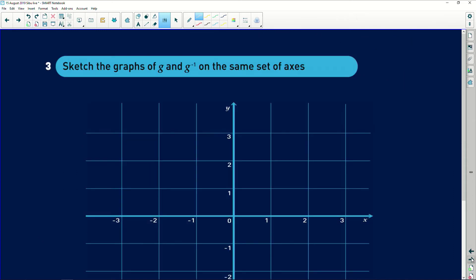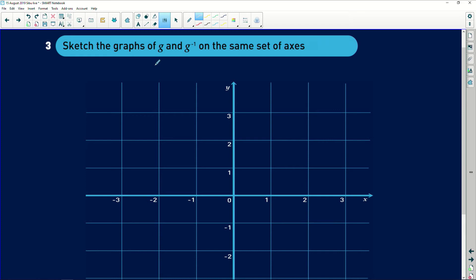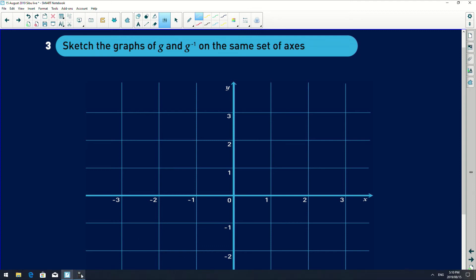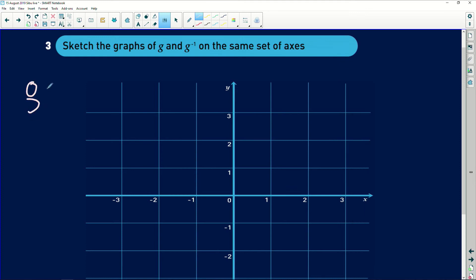The last part of this question asks us to sketch the graph of g and its inverse on the same set of axes. To draw the exponential graph, you can do it manually by knowing the shape, or use a calculator to substitute x values into the equation and find corresponding y values. The graph of g is g of x equals (3/2) to the power of x.